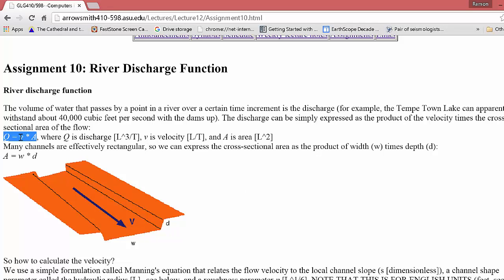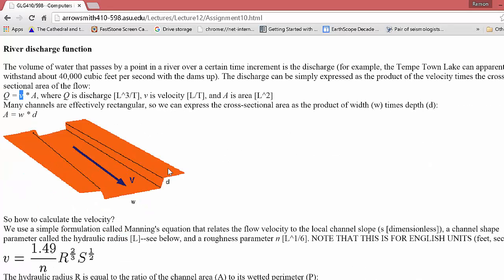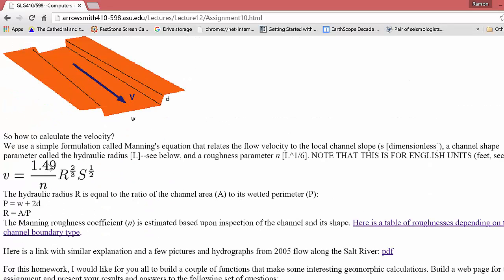So V times A gives us the discharge Q. Area is pretty simple, it's just width times depth. So the maybe more interesting and challenging thing is to calculate the velocity. And that is shown here in this equation where we see that the velocity is kind of an empirical equation.